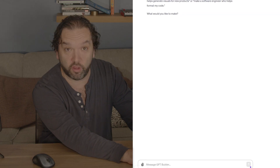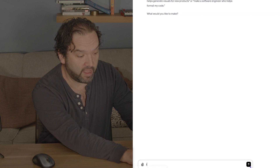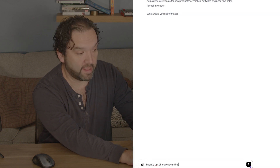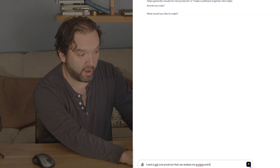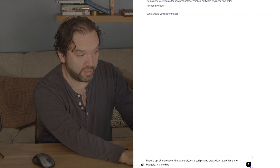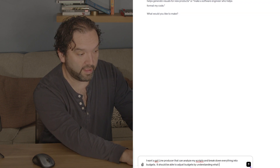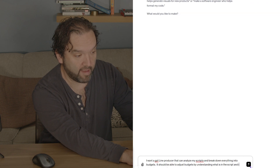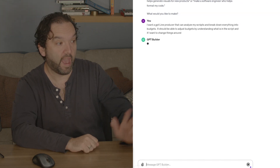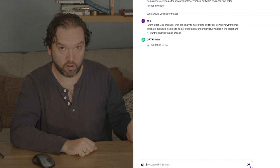Now imagine you want to create a GPT to help you make budgets for your scripts. What you're going to do is come down to the bottom and say: "I want a GPT line producer that can analyze my scripts and break down everything into budgets. It should be able to adjust budgets by understanding what is in the script and if I want to change things around." And literally right now, it's going to create it right before our eyes.